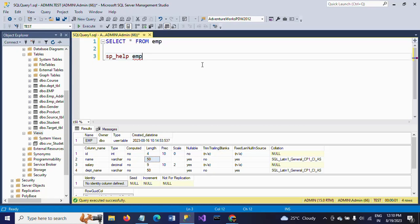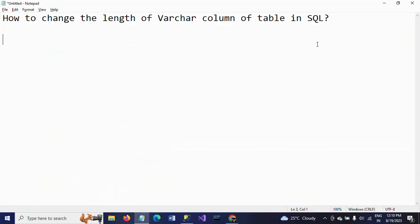Now I want to show I want to increase this length of the name column whose data type is VARCHAR 200. How can I do? I will show you the demo.